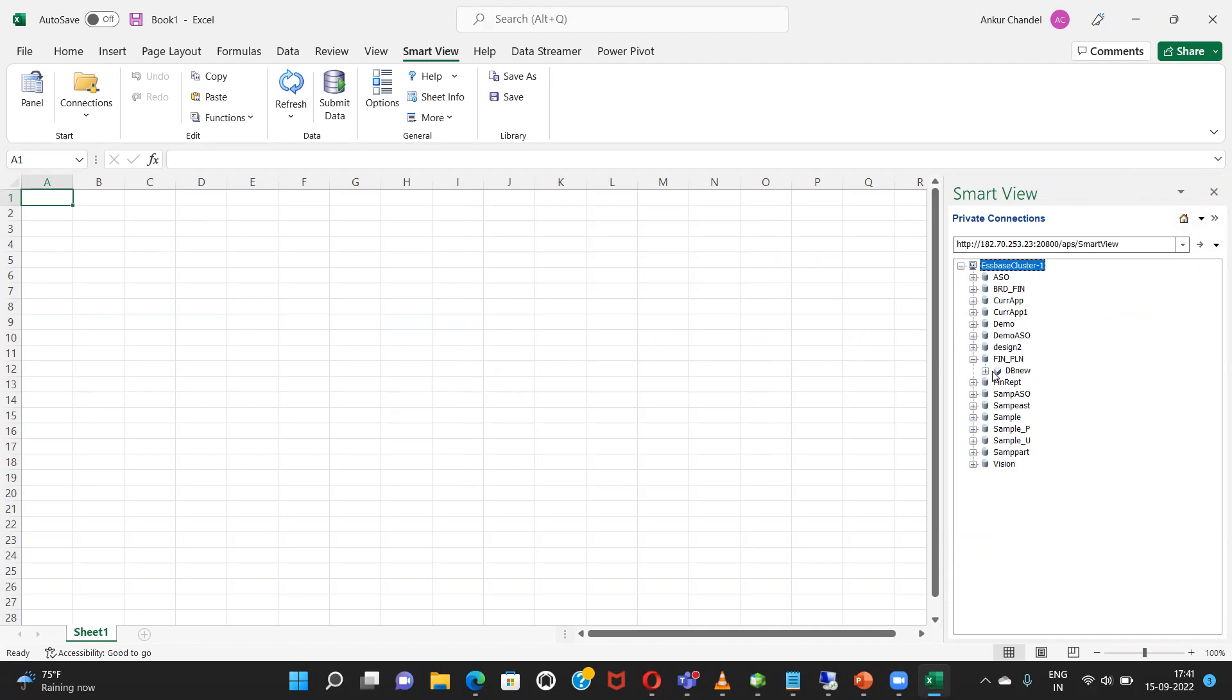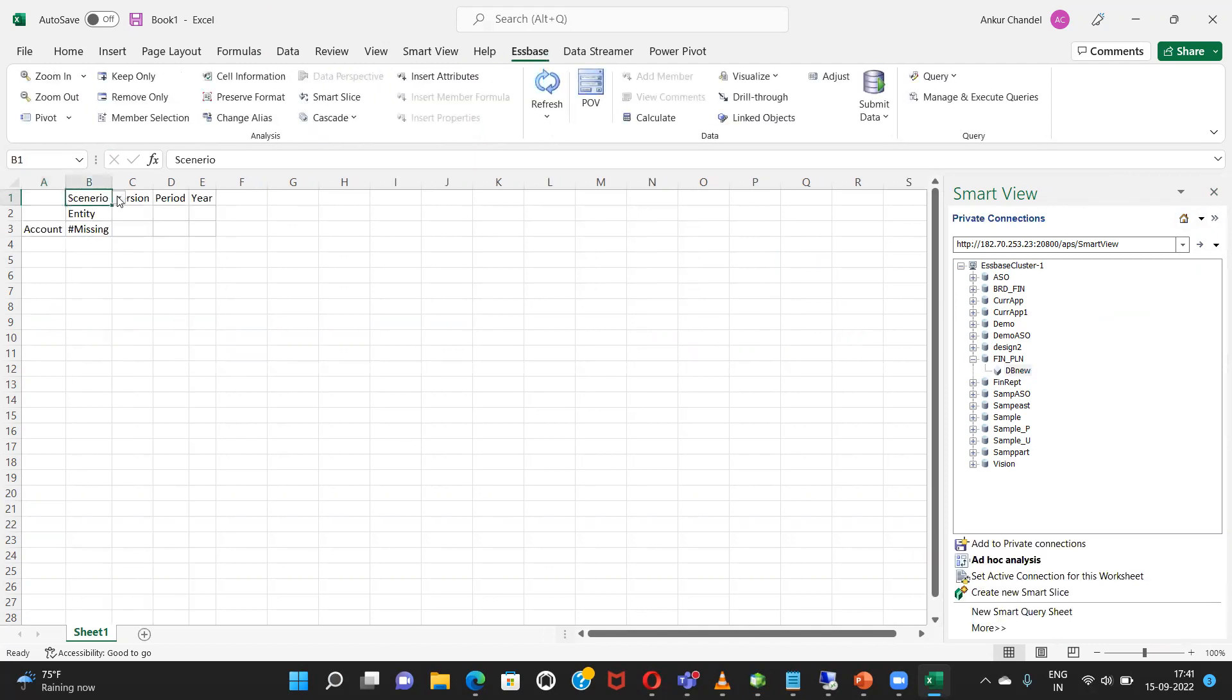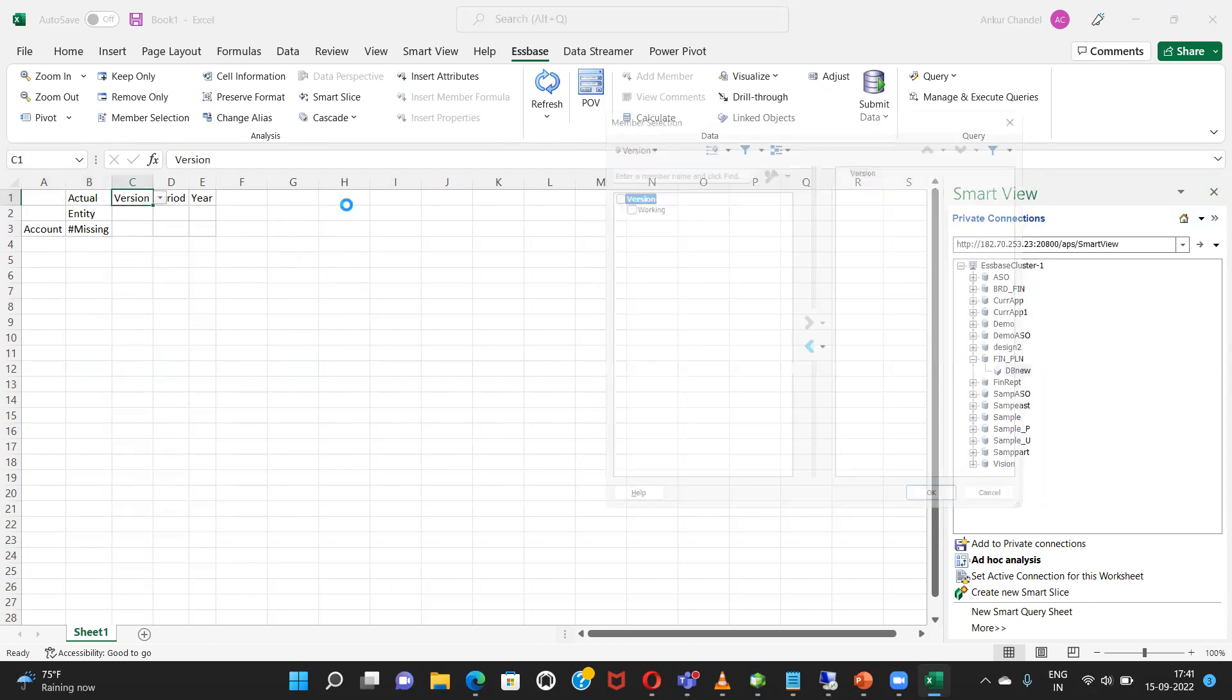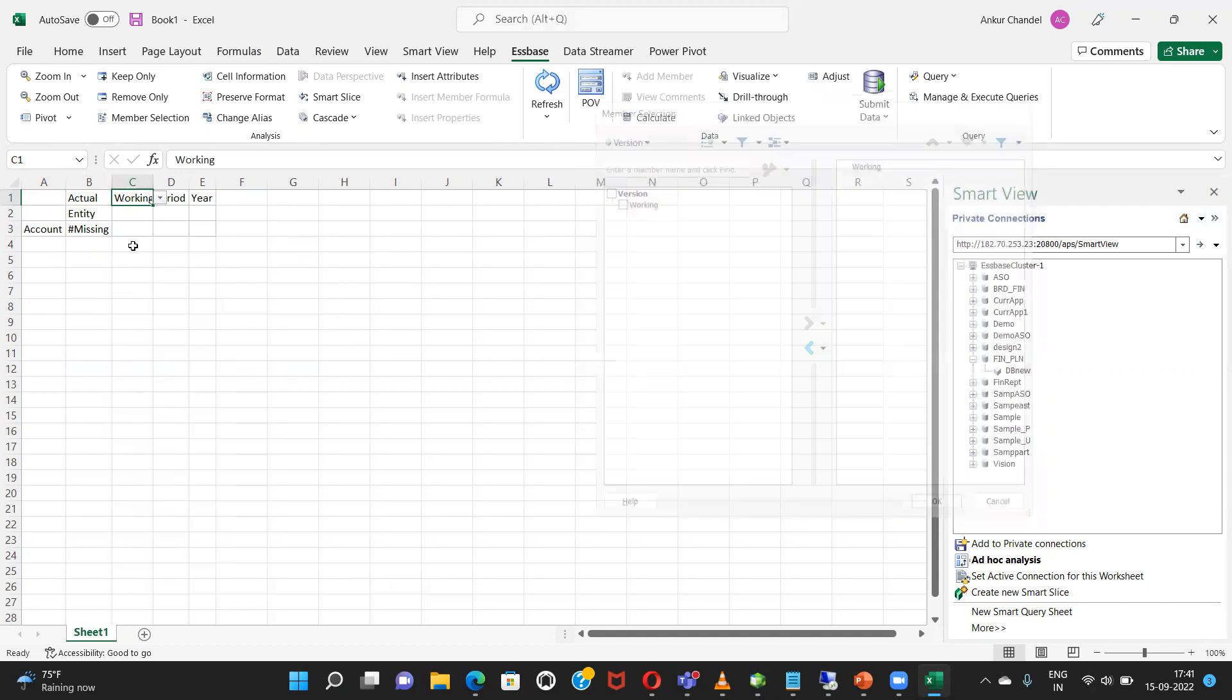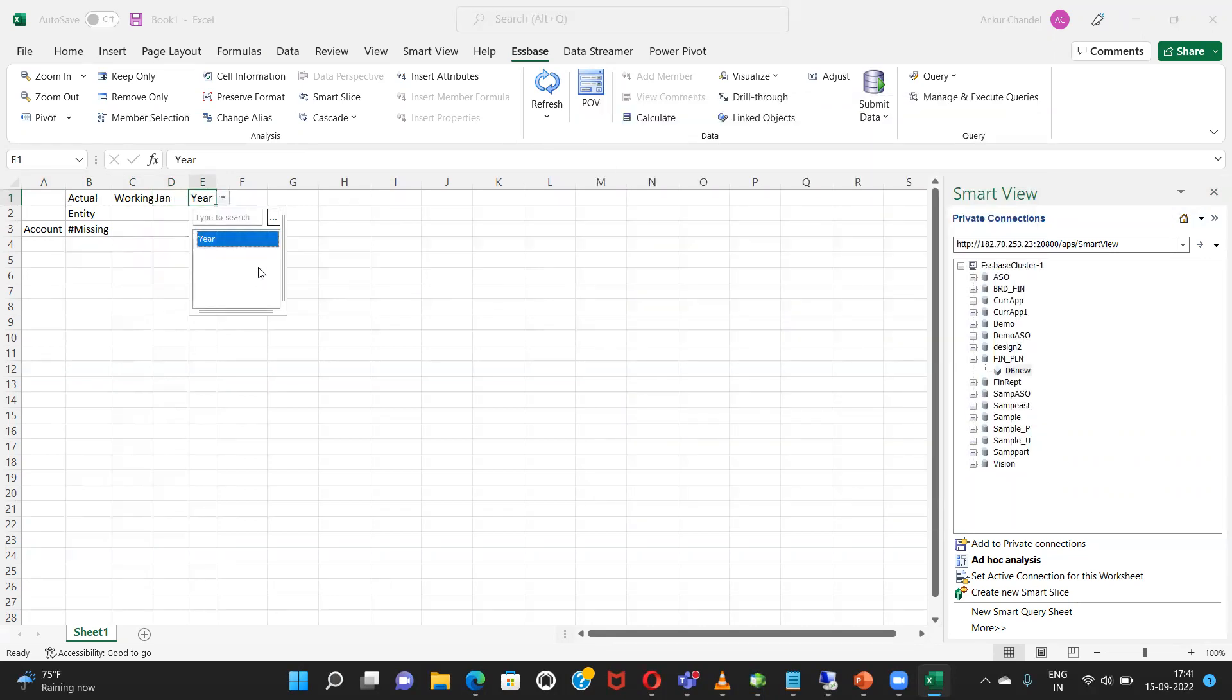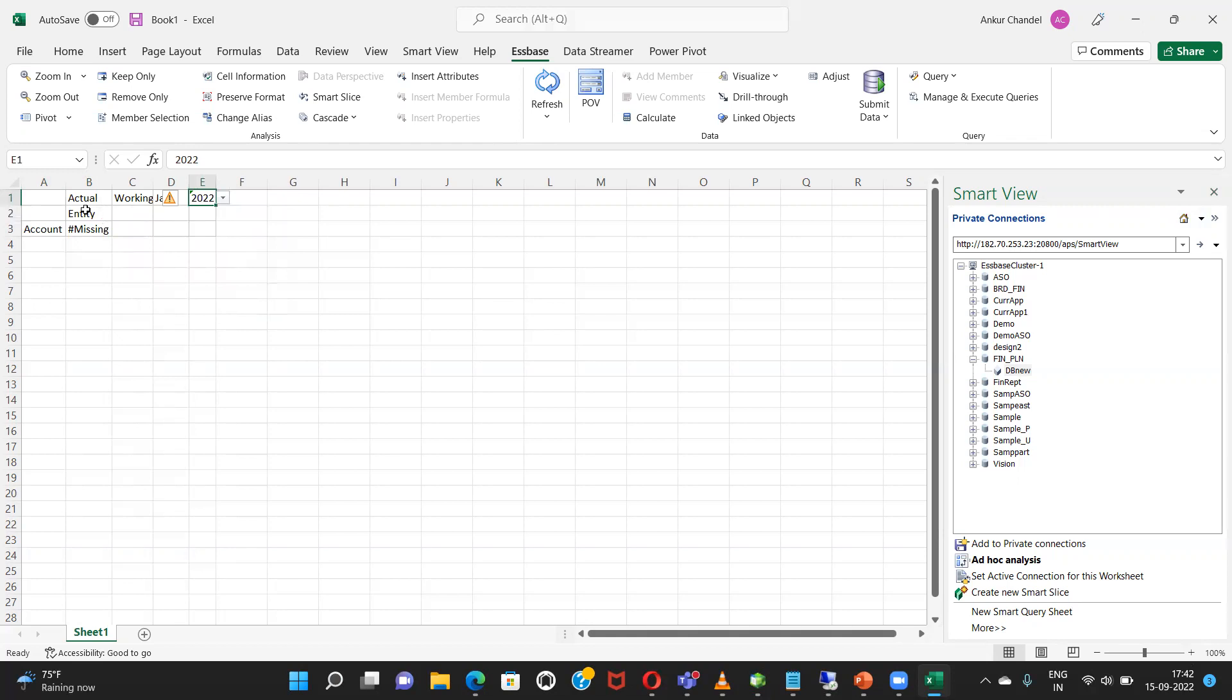This is the name of my application. Add-hoc analysis. Going to select the POV over here so my scenario was actual, version working, period Jan, and year is 2022. Yeah and refresh it.